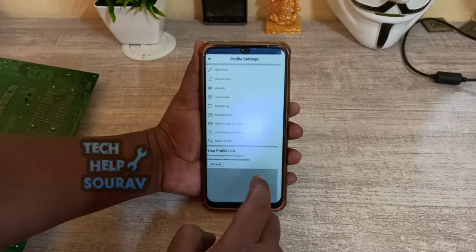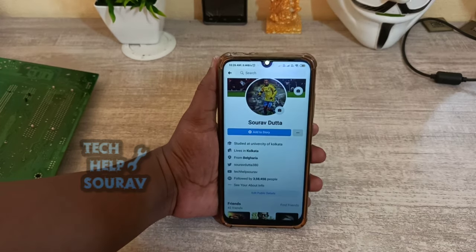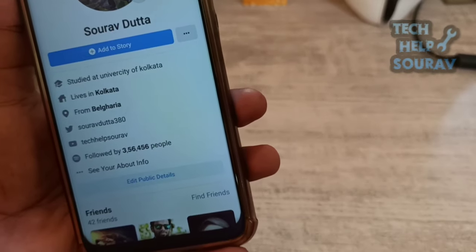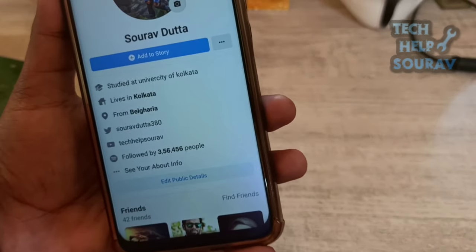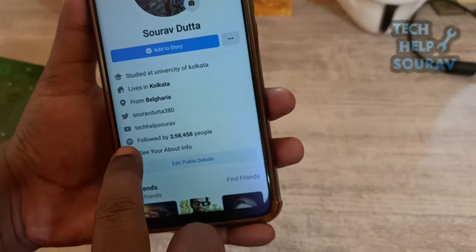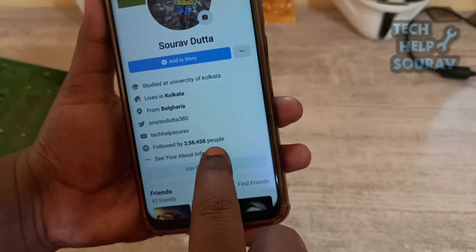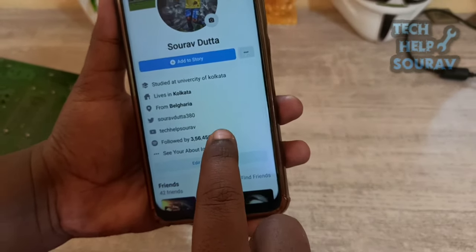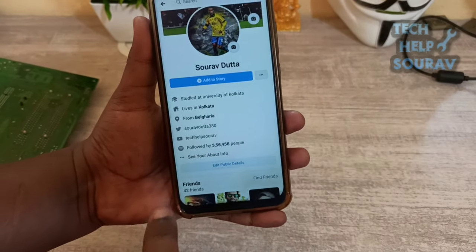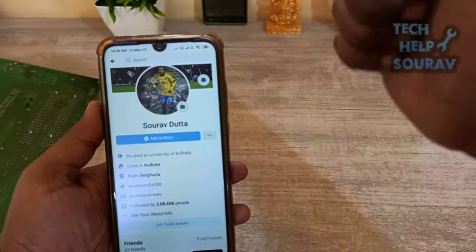After saving, go back to your Facebook profile. Simply refresh your Facebook profile and you can see the Facebook followers. Now you can see that the Facebook followers look very real. You too can surprise your friends this way. If you liked the video, don't forget to subscribe, like, and share.